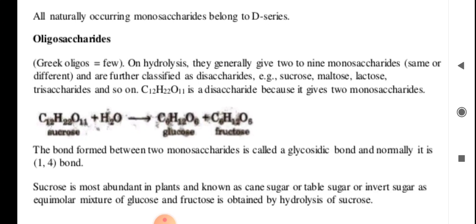All naturally occurring monosaccharides belong to the D-series. Oligosaccharides — from the Greek 'oligos' meaning few — on hydrolysis generally give two to nine monosaccharides, which may be the same or different.